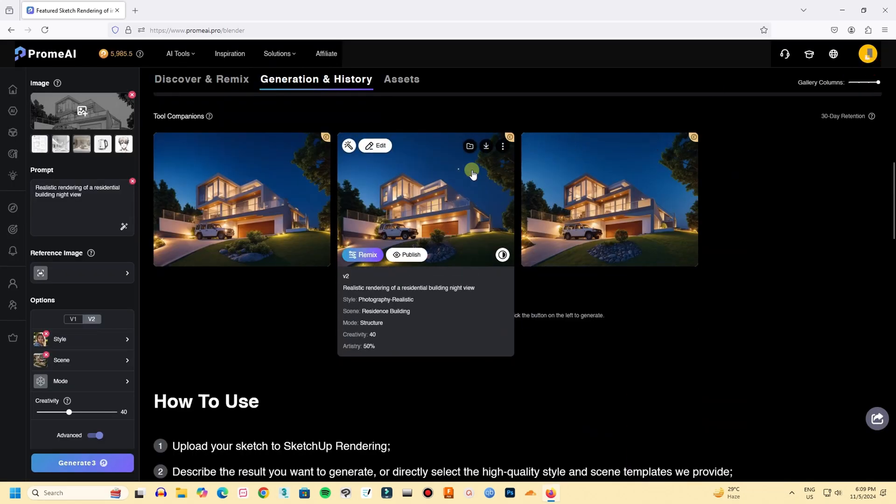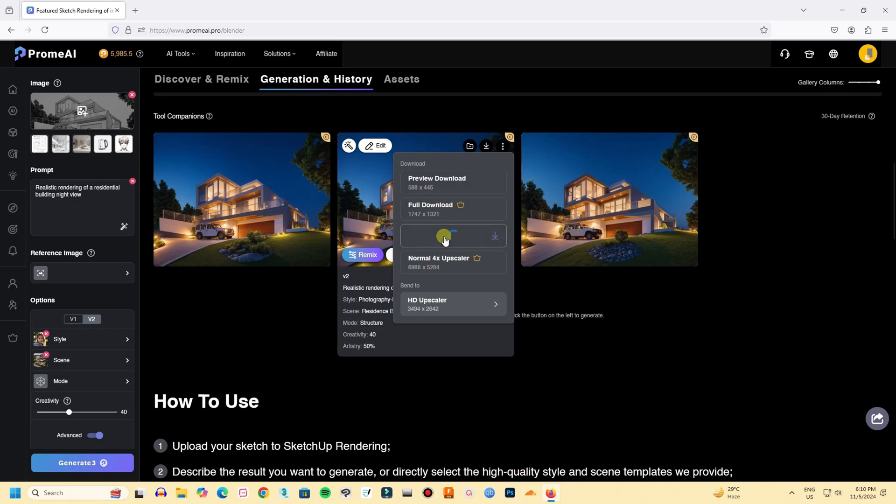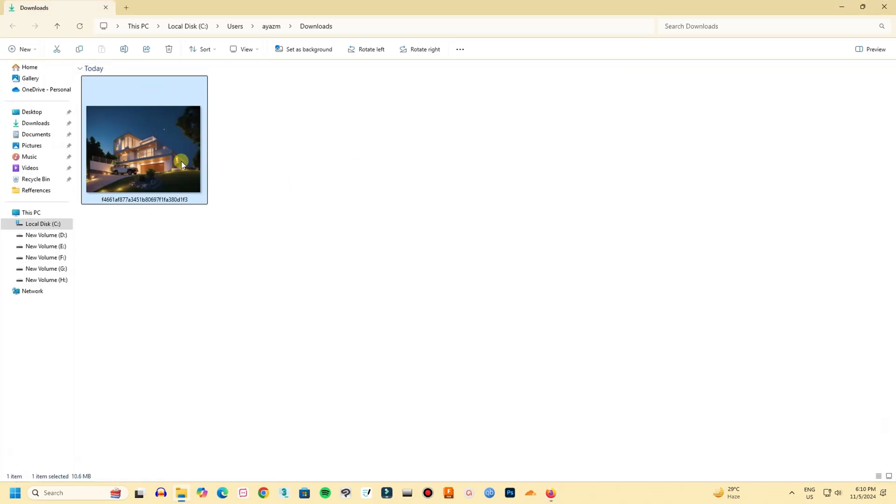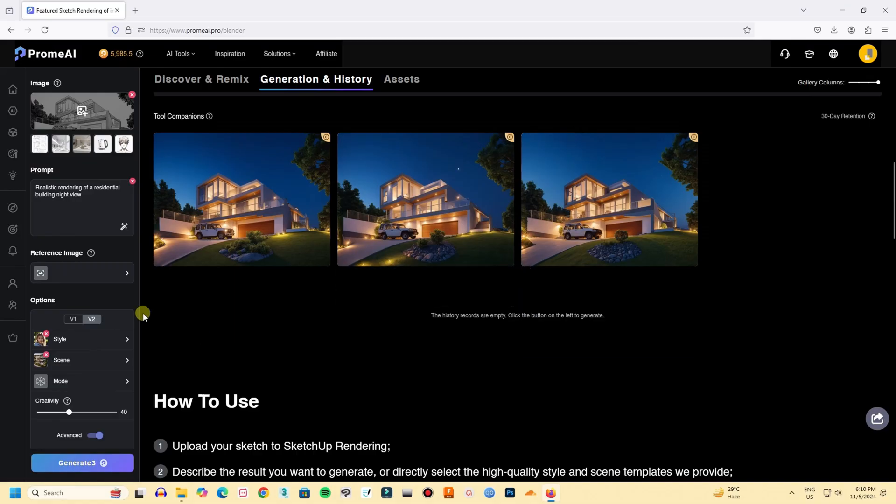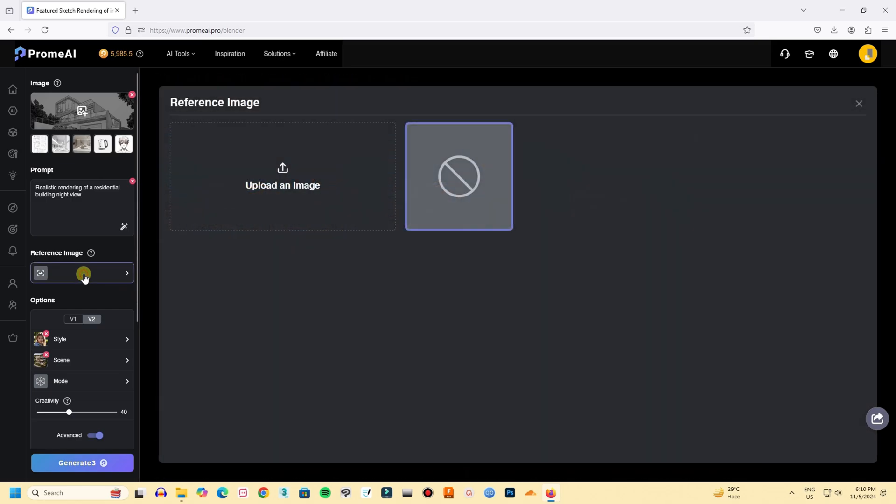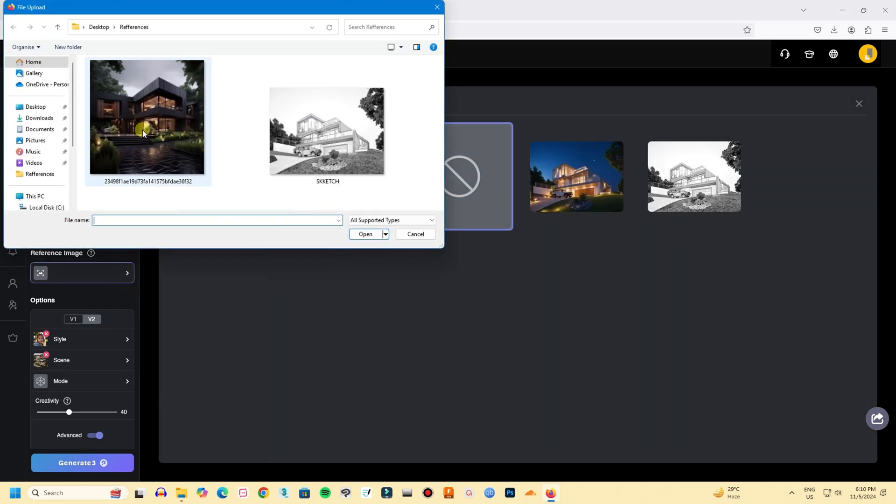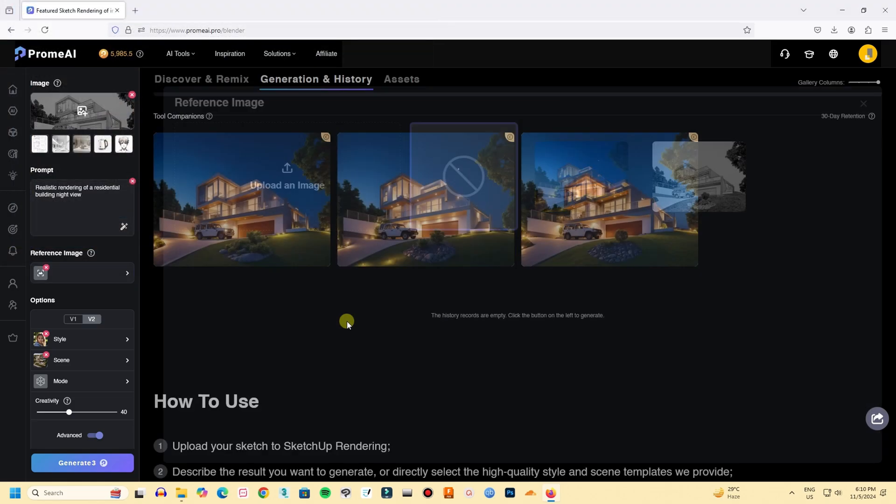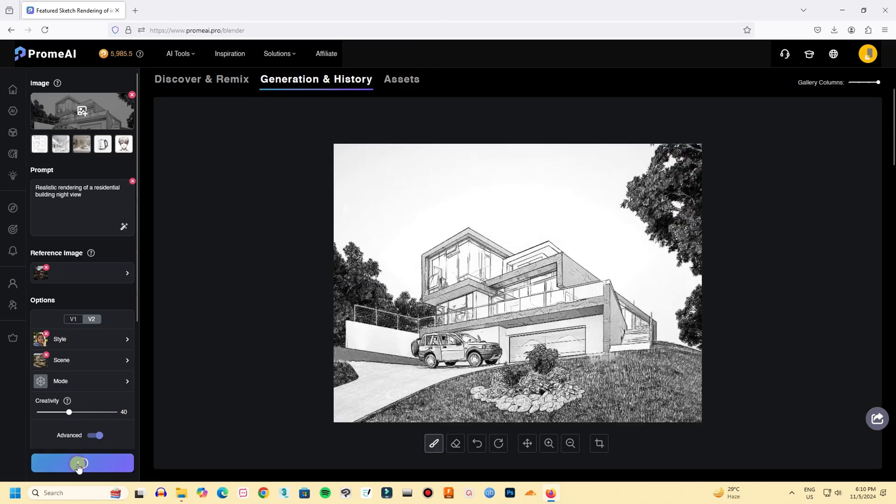So you can download the image you like in a very high resolution. So resolution won't be a problem. But now let's add a reference image and let's see how it turns out with a reference image. So I have downloaded this render from Pinterest. Let's add this as our reference image. I'm keeping all the other settings similar. So let's click generate.